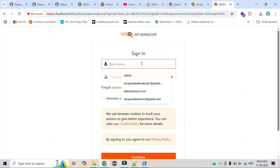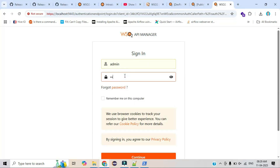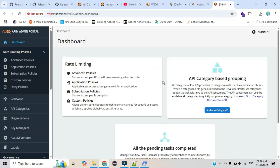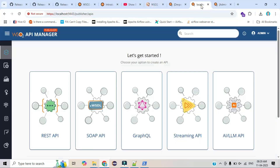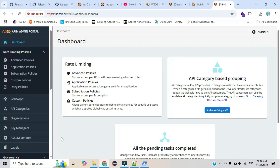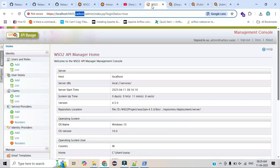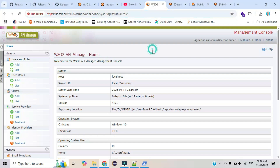Now use the same credentials for the admin portal. The default user ID and password are the same — admin/admin. In upcoming videos we will create our own username and use that to access the WSO2 API Manager portals. This is the dashboard of the admin portal — we'll explore what features it provides in upcoming videos.